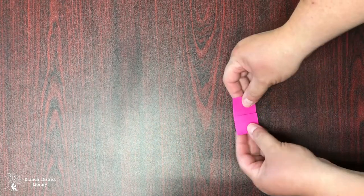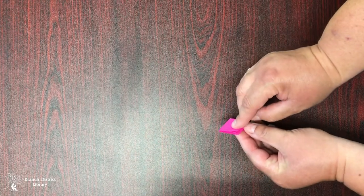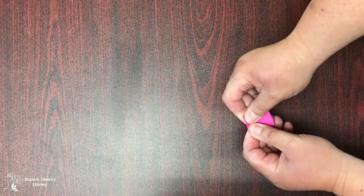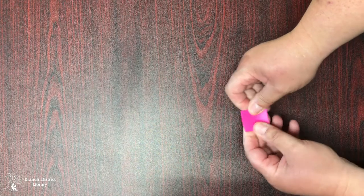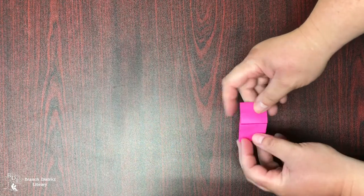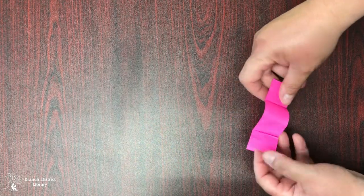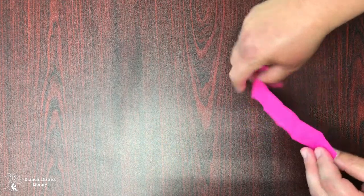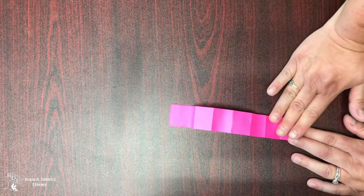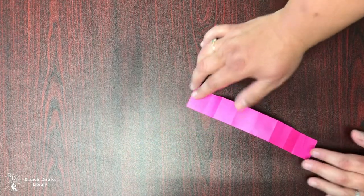And then you take and fold that in the middle, crease it, open up your paper, smooth it out just a little bit.